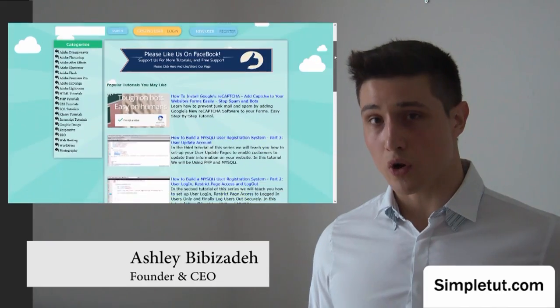I hope you enjoyed this video tutorial. And thank you very much for watching. I'd just like to encourage you to visit our official community website, simpletut.com.